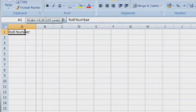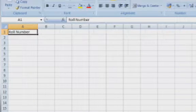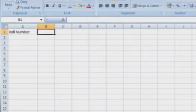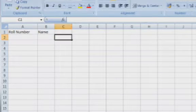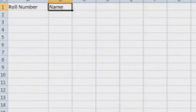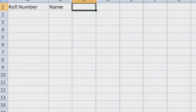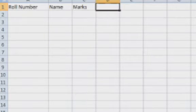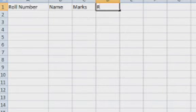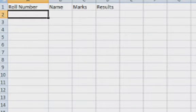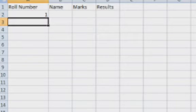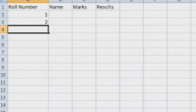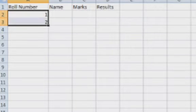Let us store student records. In column A, which is the first column, we store the roll number of students. In column B we have the names of the students. These are the column names. After that we will fill the records. In column C we have marks and in column D are the results. For roll numbers, let me type numbers serially.